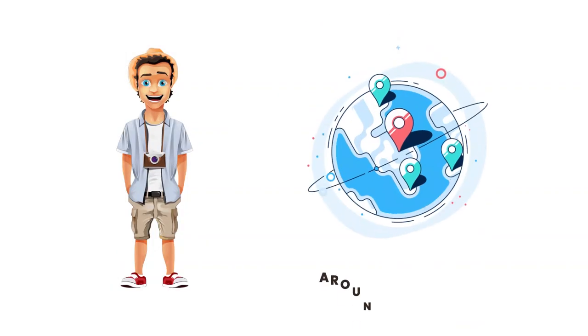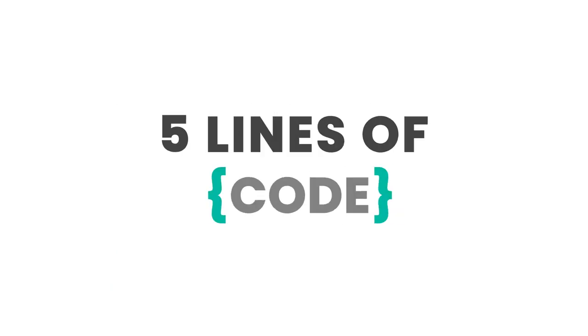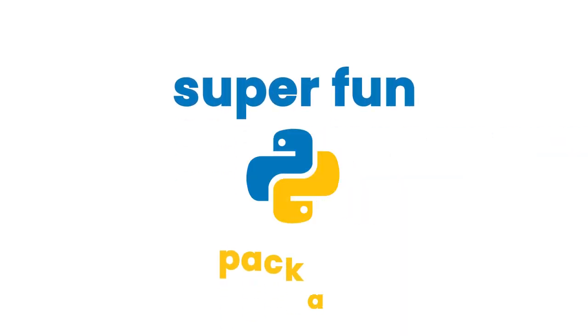You can travel around the world with just five lines of code, and this is super fun with just a simple Python package. So let's get started.